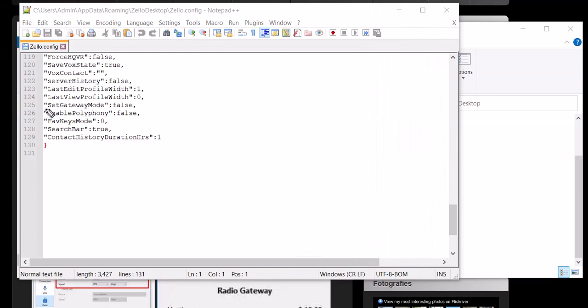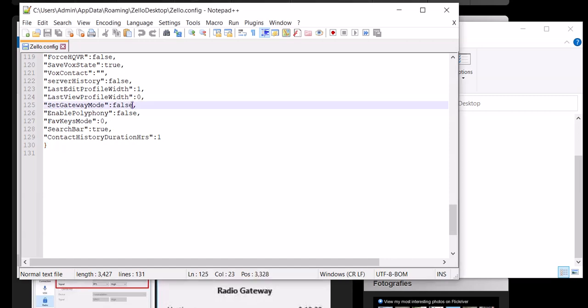Set Gateway Mode—it's on false. We want to put that to true. So I'm going to type that in there right now. True.